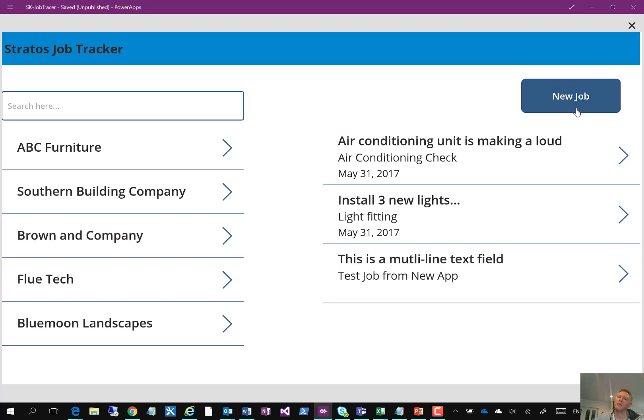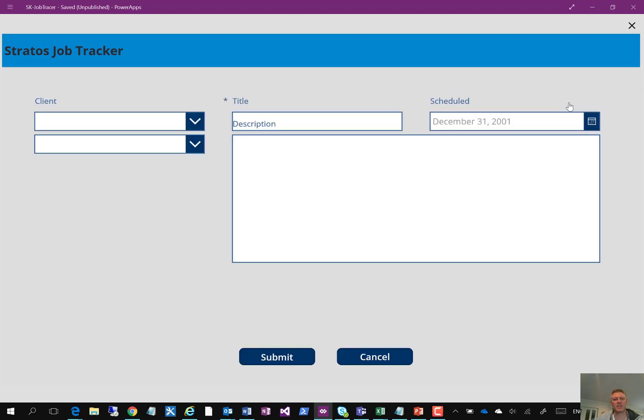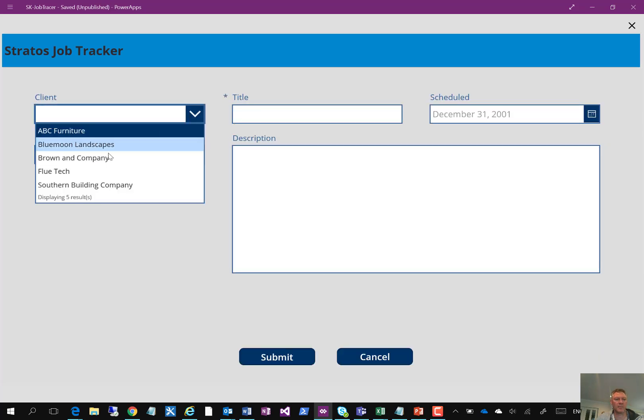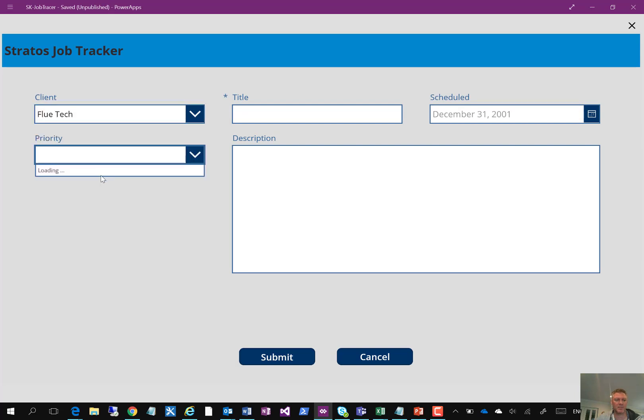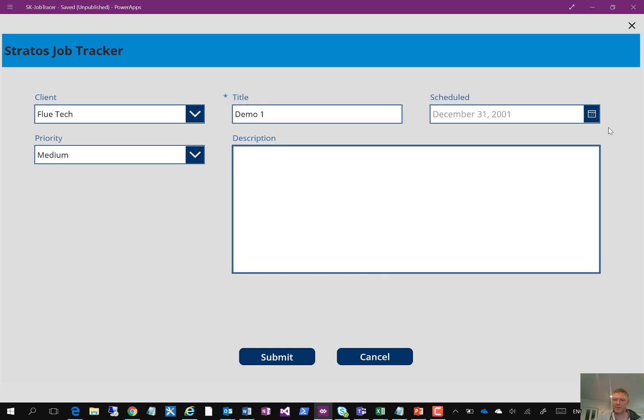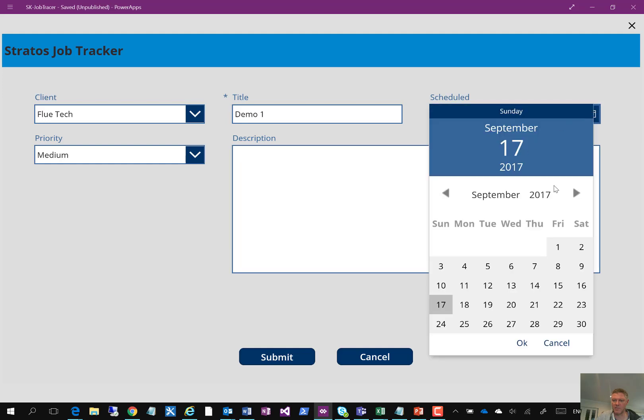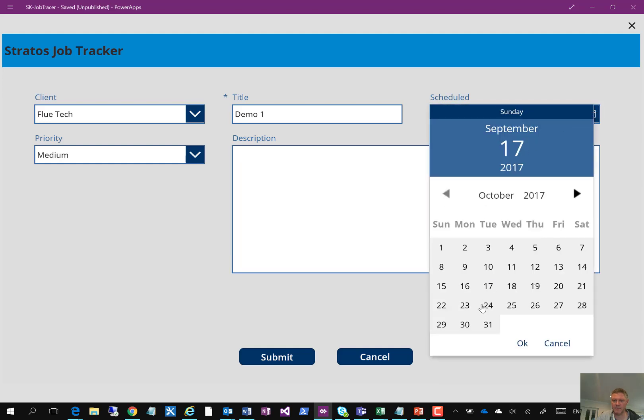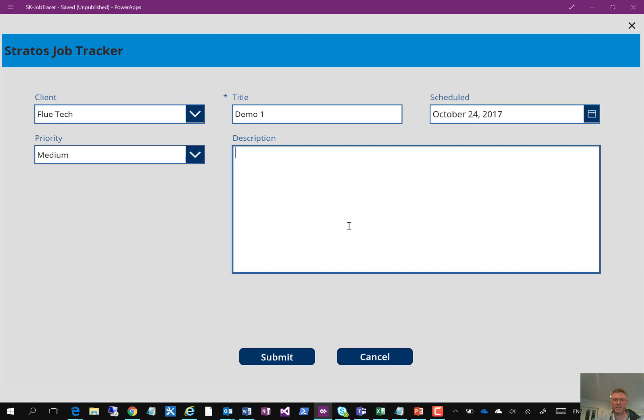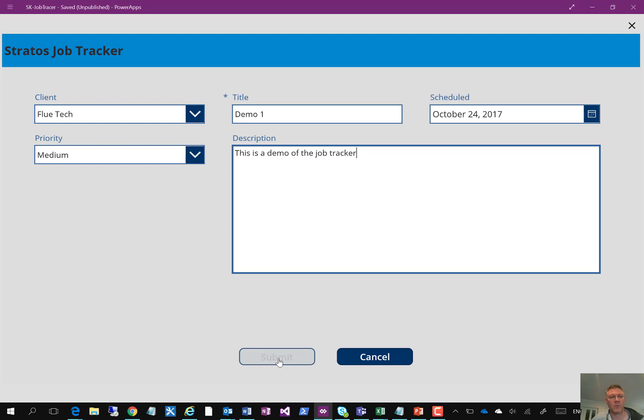It also has the ability to add a new job, so click the button here to create a new job for a company, specify my client, specify the priority of the job, give it a title. So demo one and enter a date relating to this item, nice little calendar control here, and specify a few details into the job, this is demo of the job tracker. So I'm going to submit that item and create an item in the list.